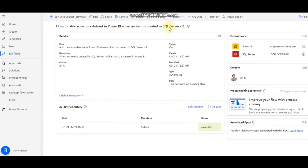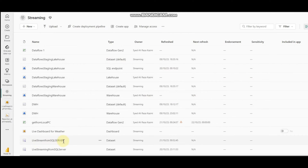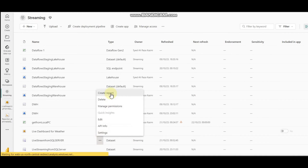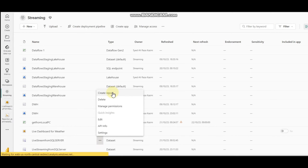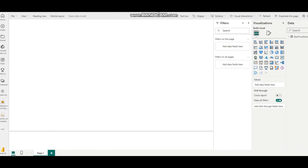After successfully creating our Power Automate job, which pushes data into the 'Live Streaming from SQL Server' streaming dataset, we have two options: either create a report or create a dashboard. Ideally we need to create a dashboard, but for demonstration purposes I'm also going to create a report to give you an idea.